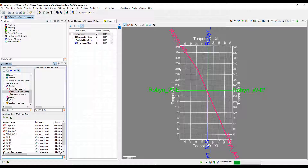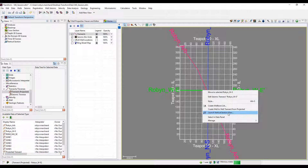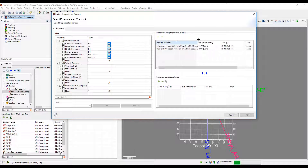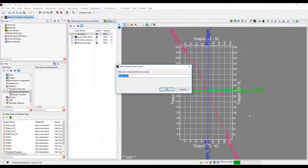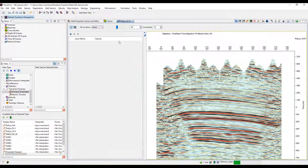To launch a vertical section view or VSV to view the 3D seismic, left-click to select the desired transect and right-click to launch vertical section view. Choose the seismic volume to load, click the blue arrow to push it down, and then click OK. Give the VSV a name. Users can have multiple VSVs open as long as each has a unique name.